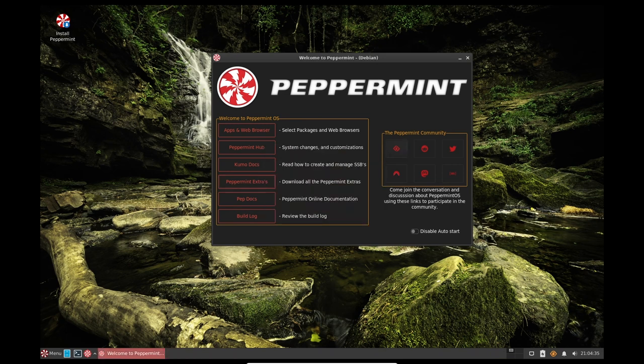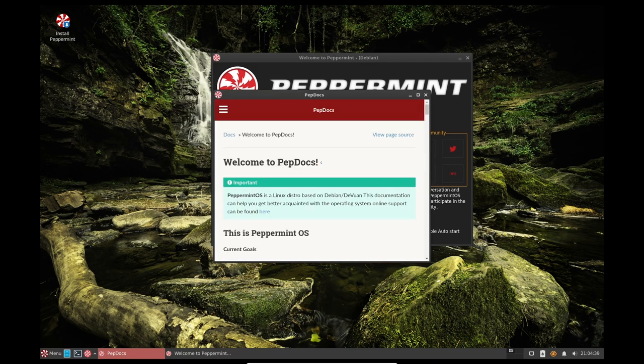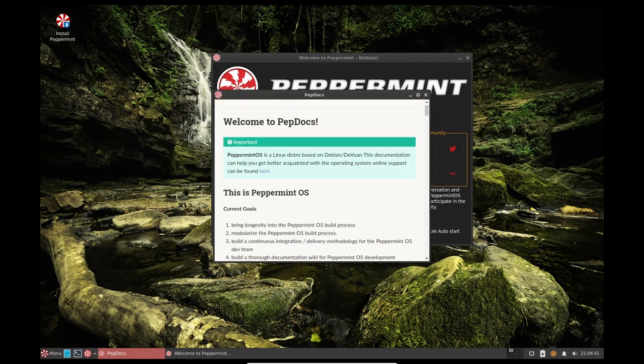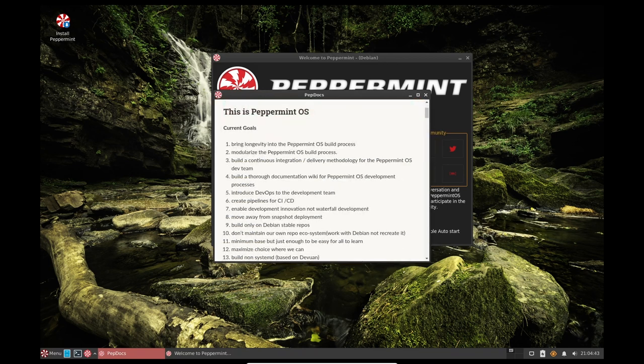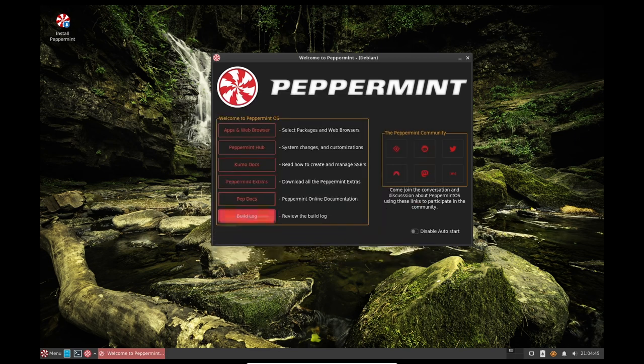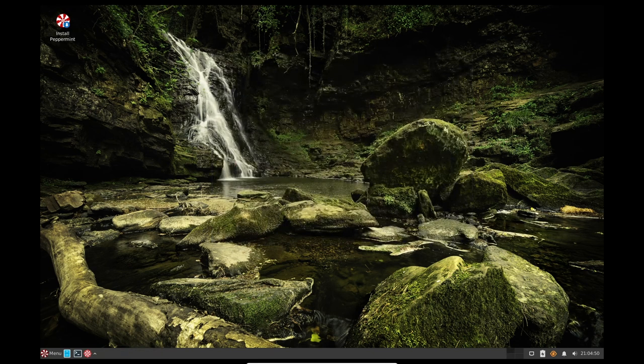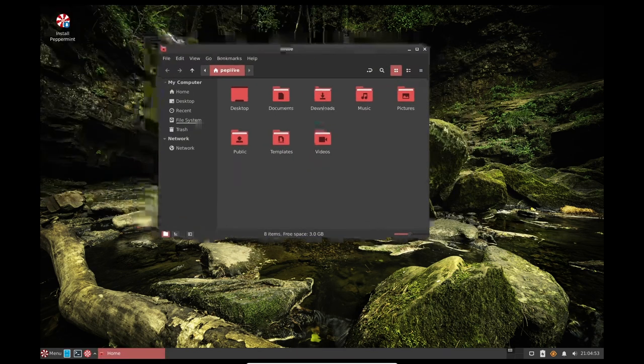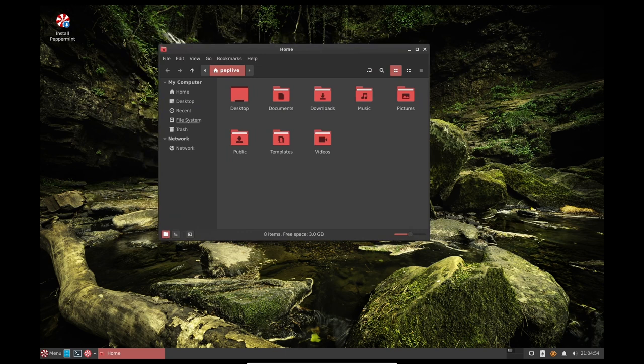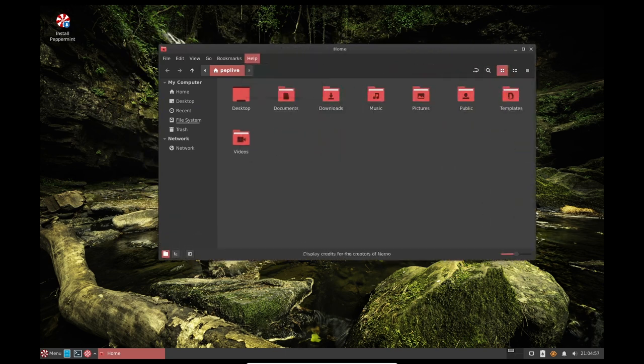Regarding gaming, the first thing to consider when gaming on Peppermint OS is the hardware. Peppermint OS has a minimum requirement of 1GB of RAM and any x86 processor, but 4GB of RAM is preferred. This means that older or less powerful computers may struggle to run modern games. However, with the lightweight XFCE desktop environment, Peppermint OS is optimized to run well on older hardware.